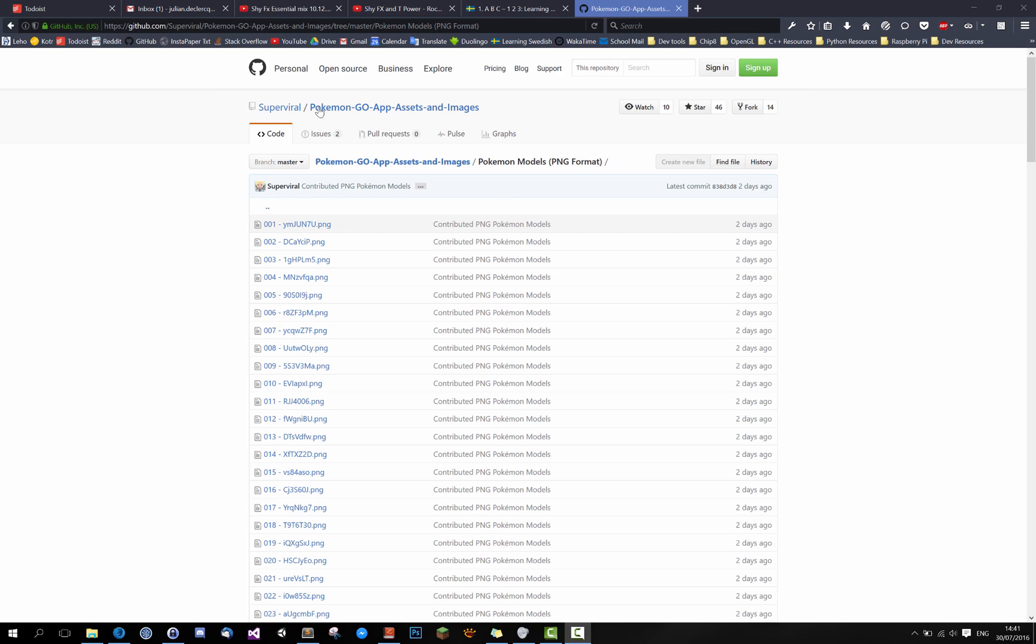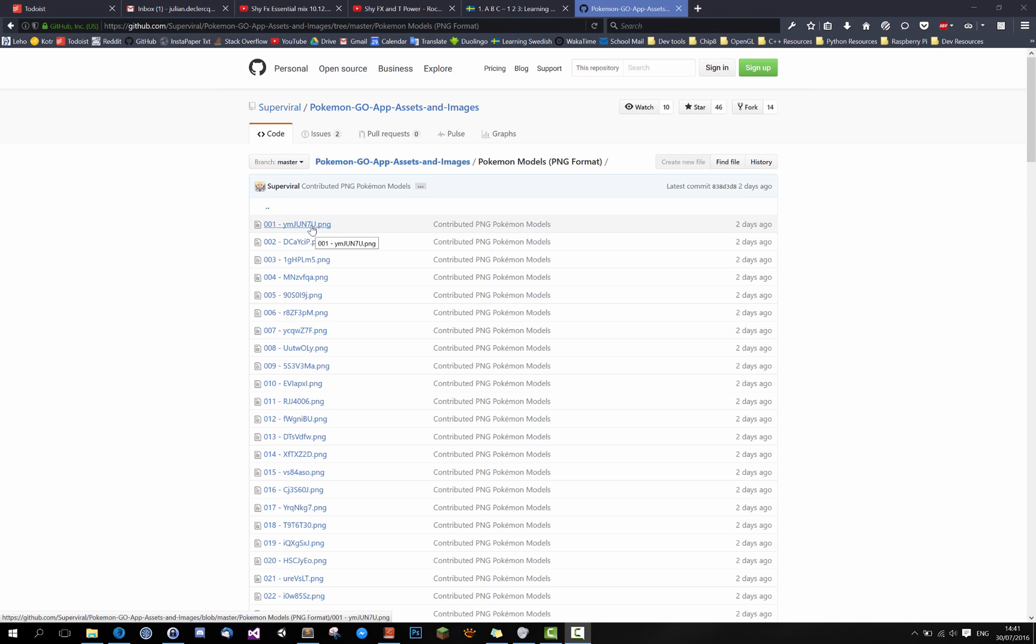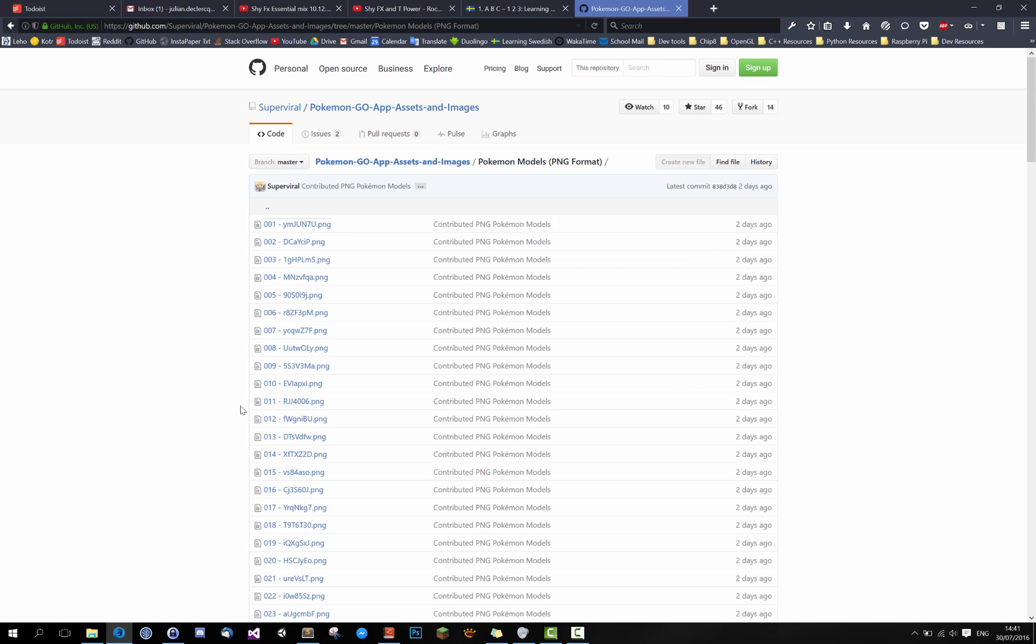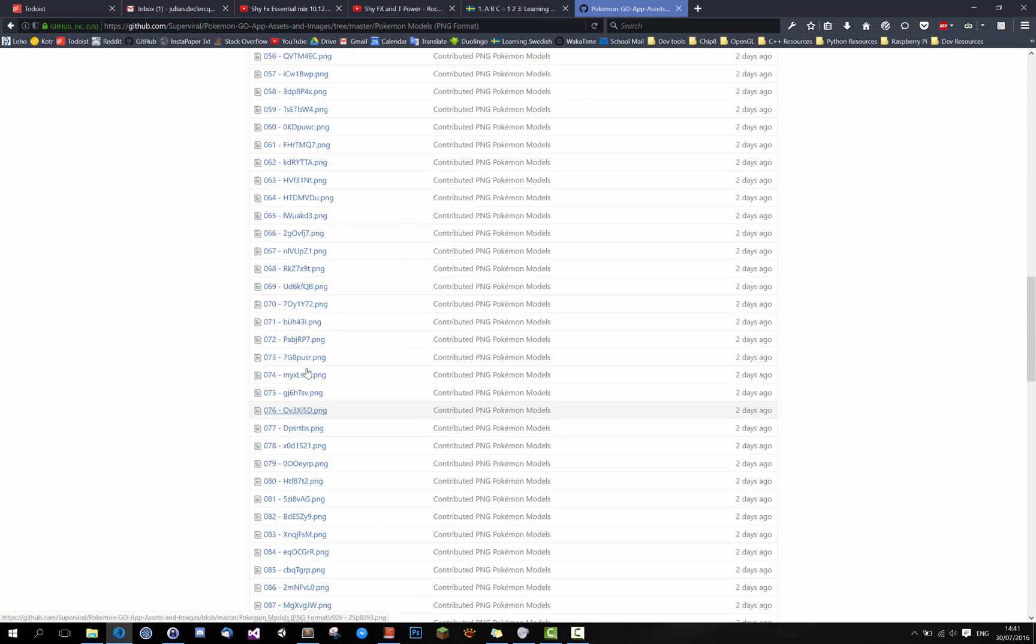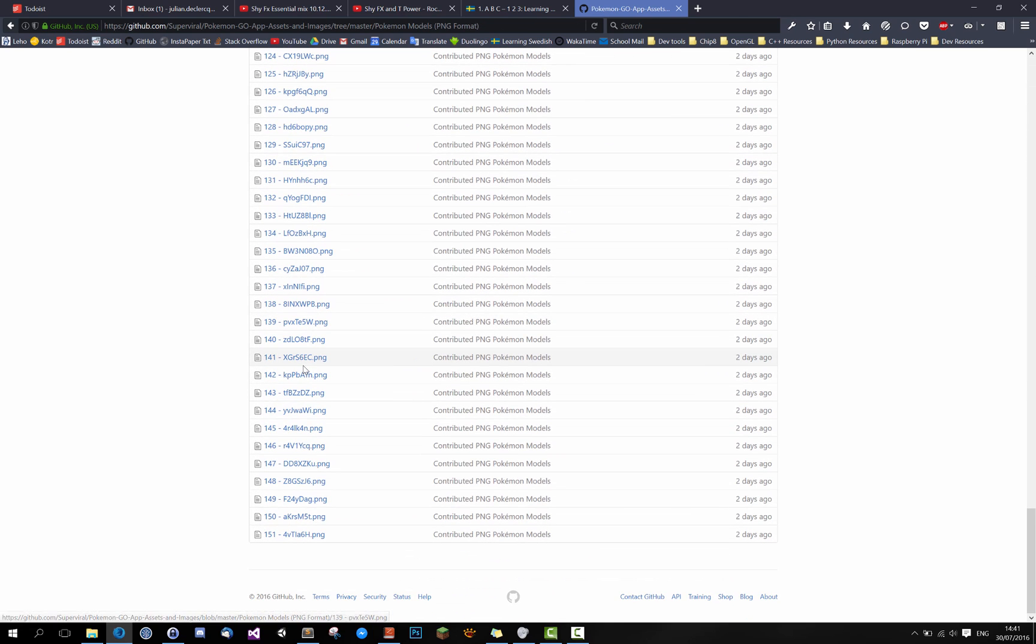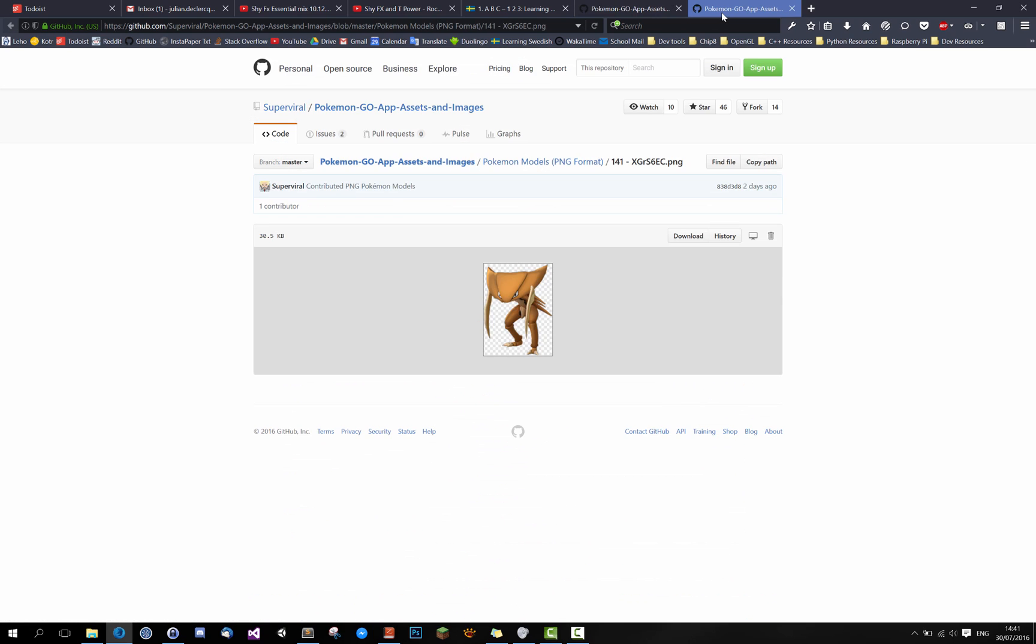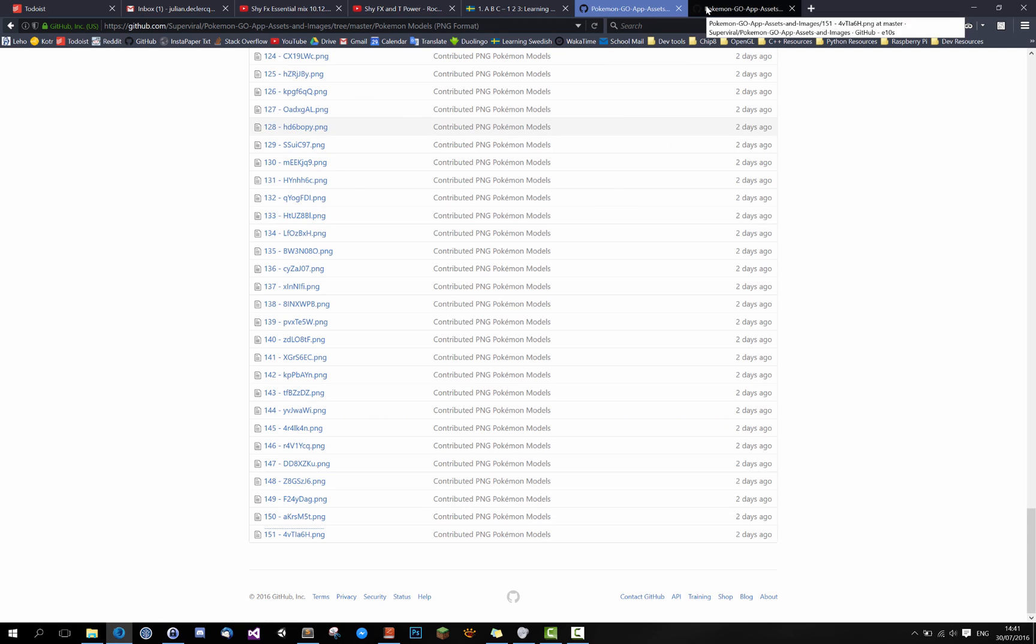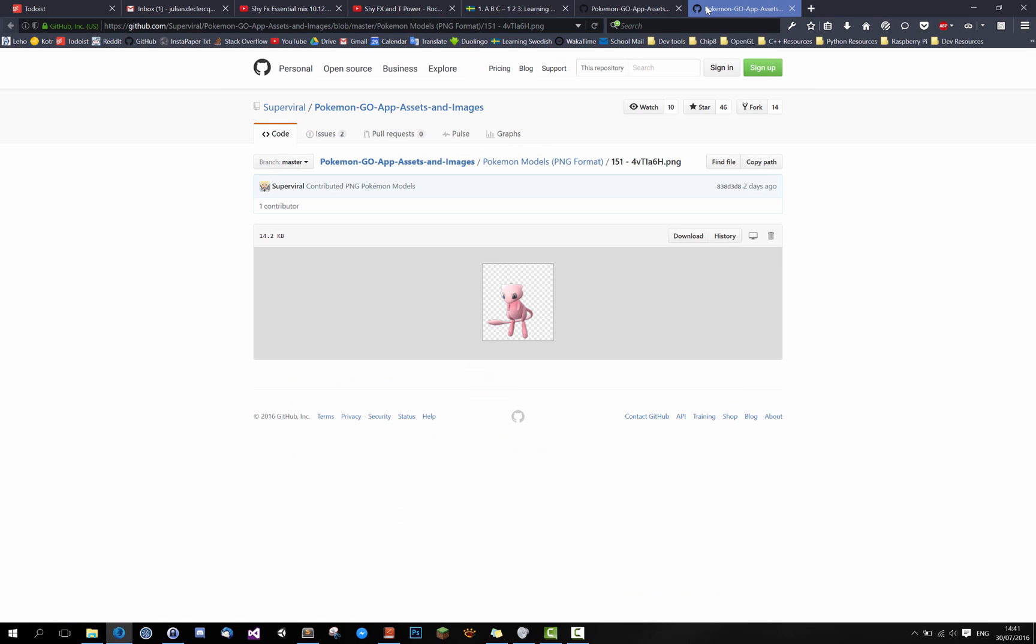So this is the Pokemon Go App Essence and Images repository from someone. He ripped the images from the game itself so I figured they might look really well inside my own tracker which I will be introduced to the channel soon.